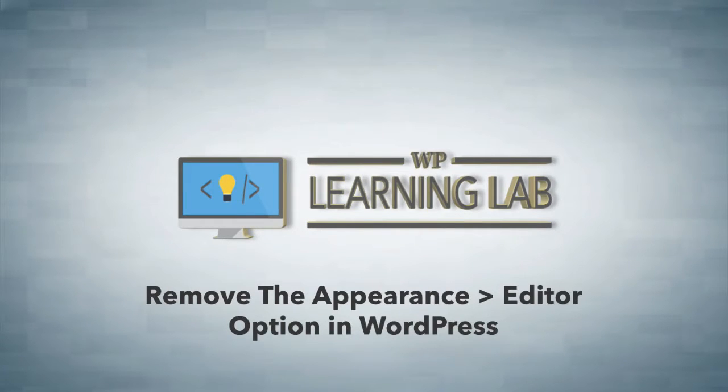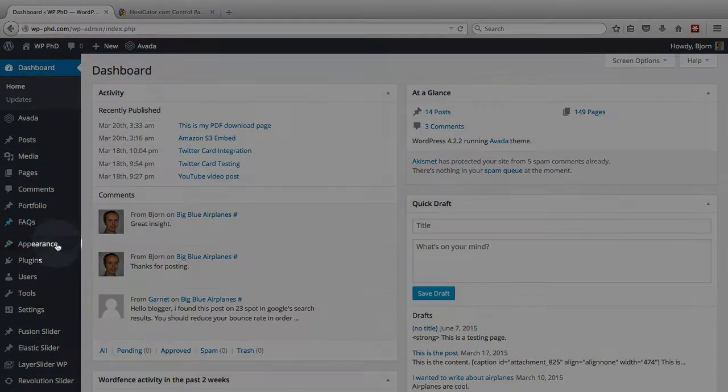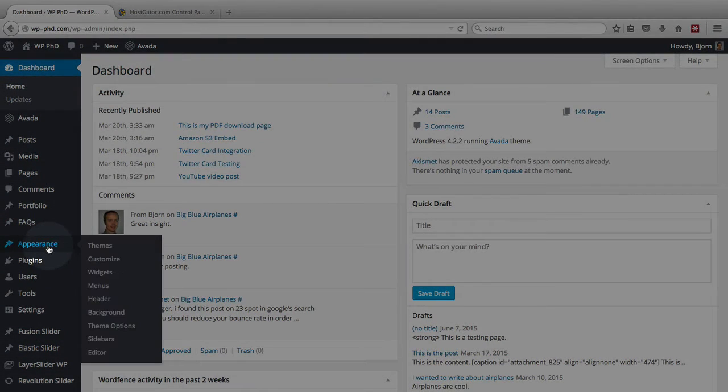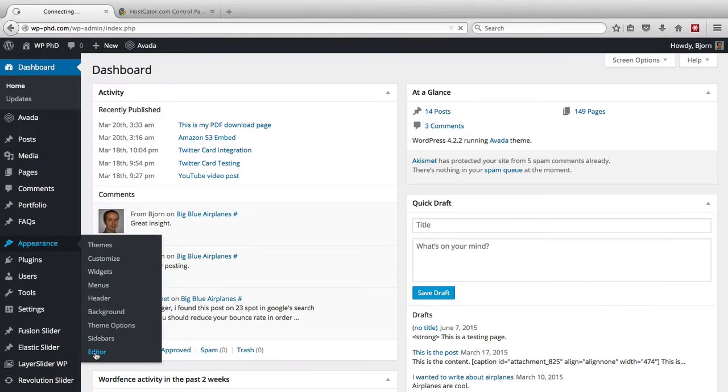In case you don't know what that option does, I'll show it to you right now. When you're in your WordPress dashboard, hover over Appearance on the left and scroll down to the very bottom option. It's usually the last one, and it's called Editor.